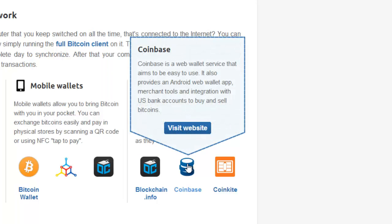Coinbase is an excellent website. It's a US based company. It has additional features to blockchain.info in that it allows you to send Bitcoin to somebody based on an email address. And it also allows you if you're based in the US to purchase Bitcoins. You can register your bank account and buy Bitcoins using US dollars. But this at the moment is only available to US customers.